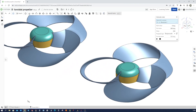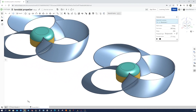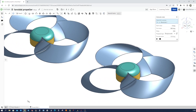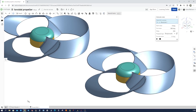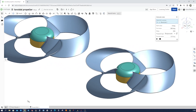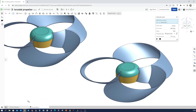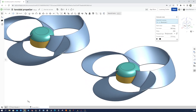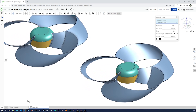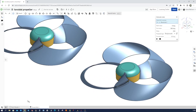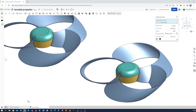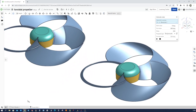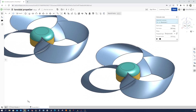Hey there, Ketamist fans. In today's tutorial, we're going to explore the fascinating world of toroidal propellers and learn how to design one using Onshape. Toroidal propellers are known for their unique donut-shaped design, which offers some interesting advantages in terms of efficiency and maneuverability. So let's dive right in and start designing our very own toroidal propeller.